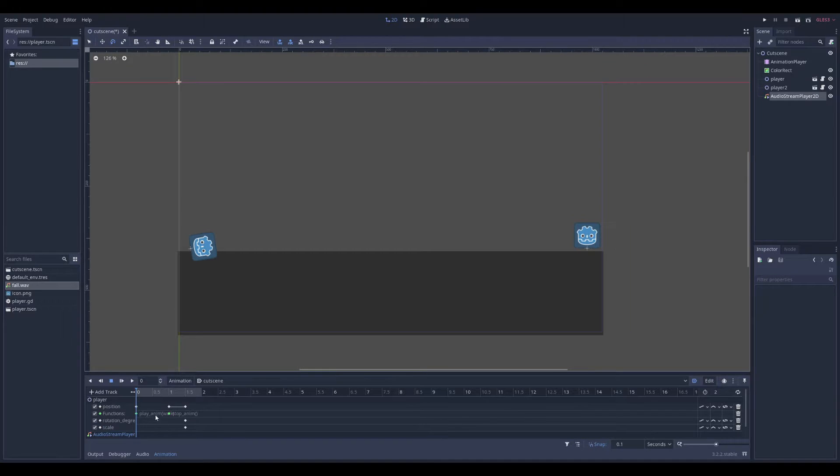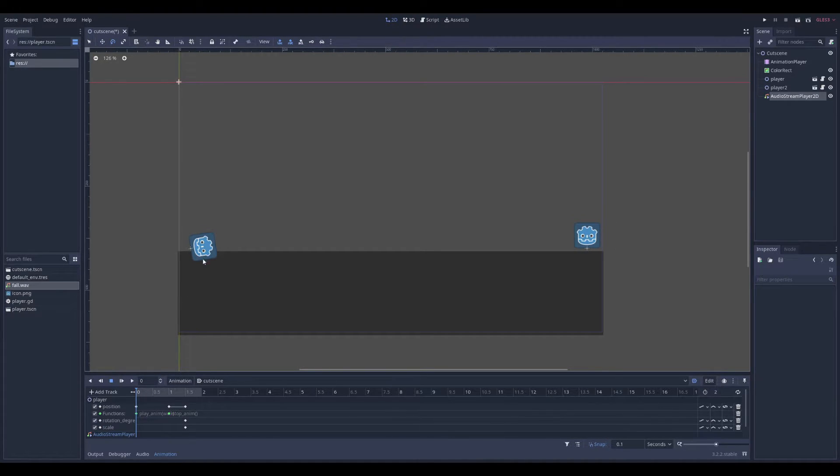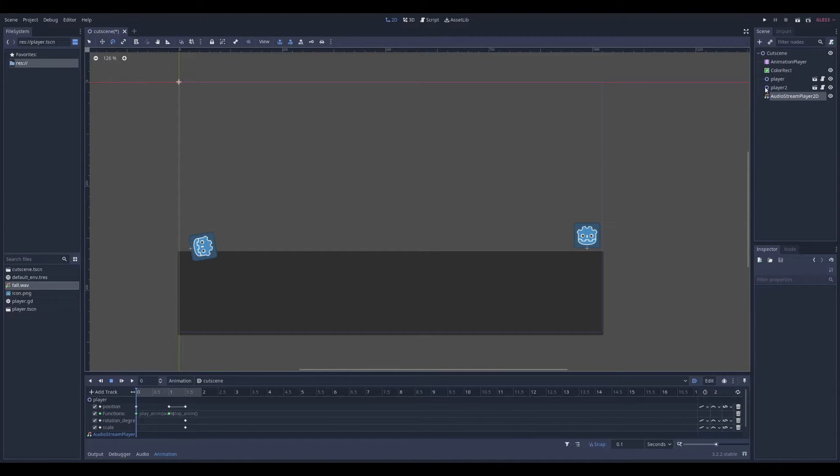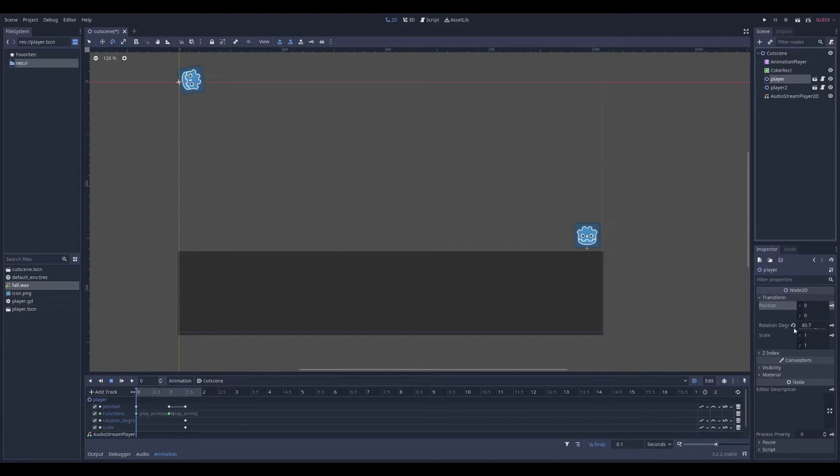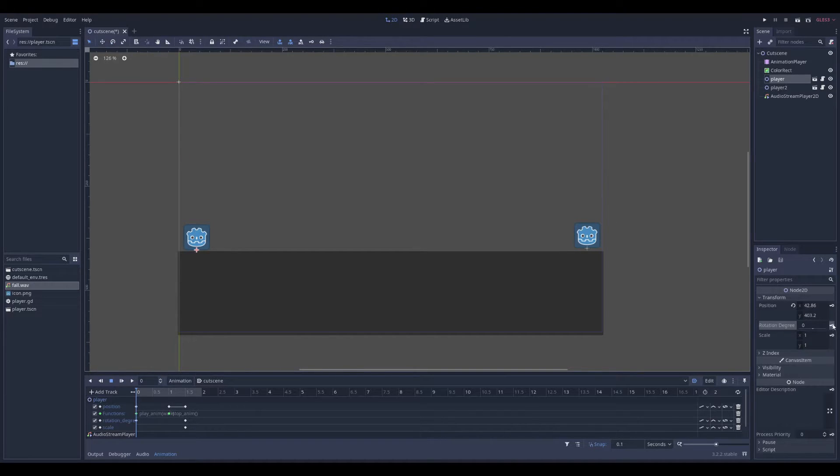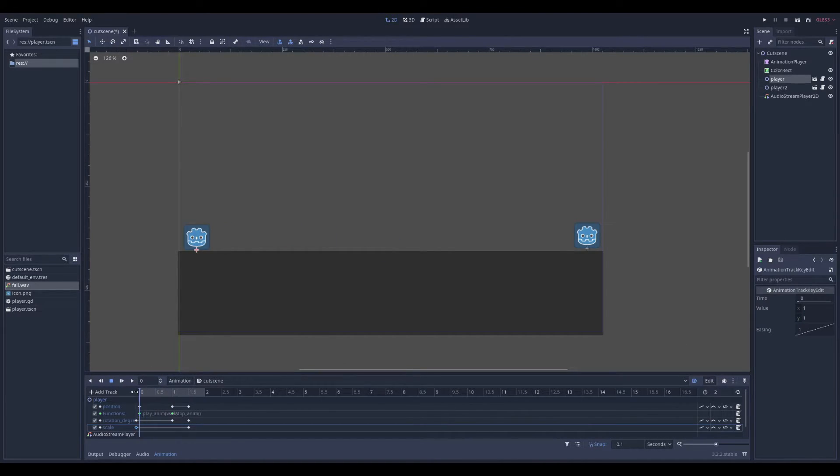And if you add keyframe for some properties, you have to set the initial value at the start. Because else the player will be rotated always. So let's just set my player. Reset everything. And then I can set the keyframe. And that should be it.